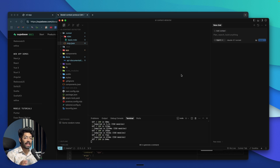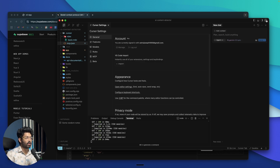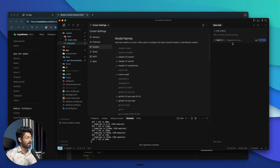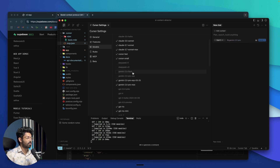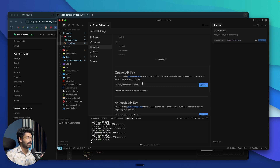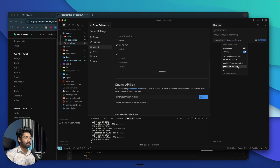Next up is the option to use pretty much any AI model you want right within Cursor. Normally the dropdown menu only shows a limited number of models from Gemini, Claude, and OpenAI. But if you head to Cursor Settings and select Models, you'll find a full list of available AI models. The ones that are enabled appear in the dropdown. You can enable additional ones like DeepSeek R1 or Gemini 2.0 Flash, or add custom models by pasting your OpenAI, Anthropic, or Google API key and clicking 'Add model.' This way you're not limited to the default options.